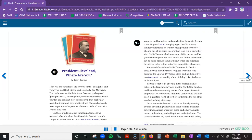You couldn't blow bubbles with that particular gum, but it couldn't have mattered less. The cowboy cards were important. The pictures of those rock-faced men with eyes of blue steel. On those wind-swept, leaf-tumbling afternoons we gathered after school on the sidewalk in front of Lemire's Drugstore across from St. Jude's Parochial School, and we swapped and bargained and matched for the cards. Because a Ken Maynard serial was playing at the Globe every Saturday afternoon. He was the most popular cowboy of all, and one of his cards was worth at least ten of any other kind.